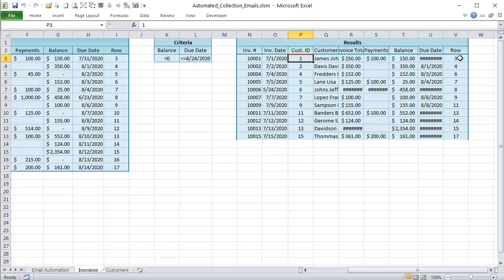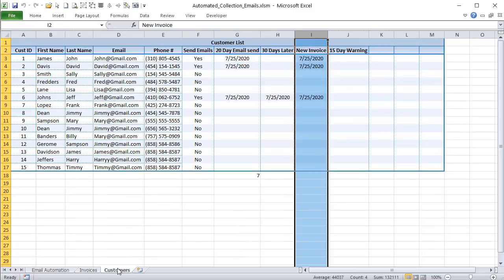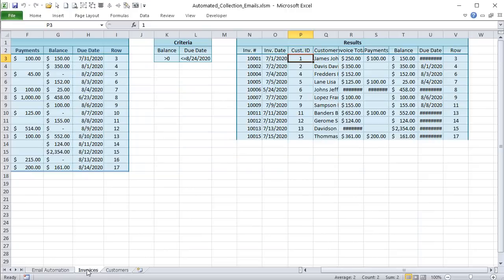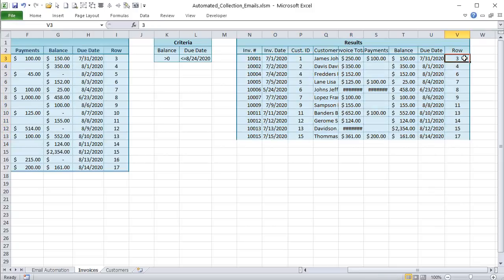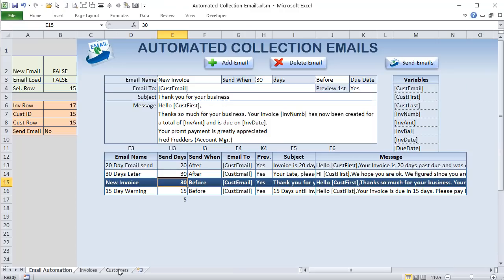We then loop through each result row, extracting the customer ID and the invoice row number. The original invoice row carries through from the advanced filter, which is important. We place the customer ID and invoice row into specific cells — the customer ID in one cell and the invoice row in another — so we can look up all related details.